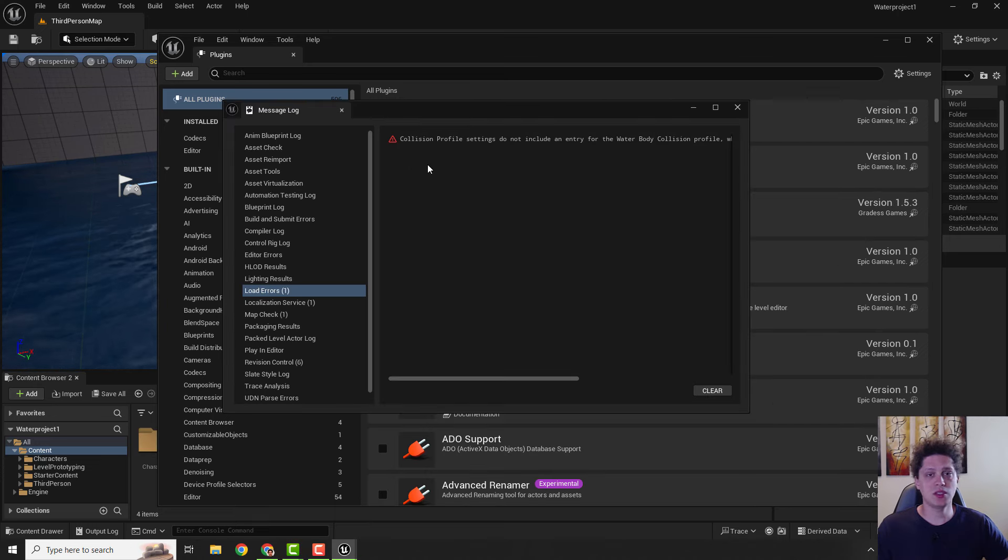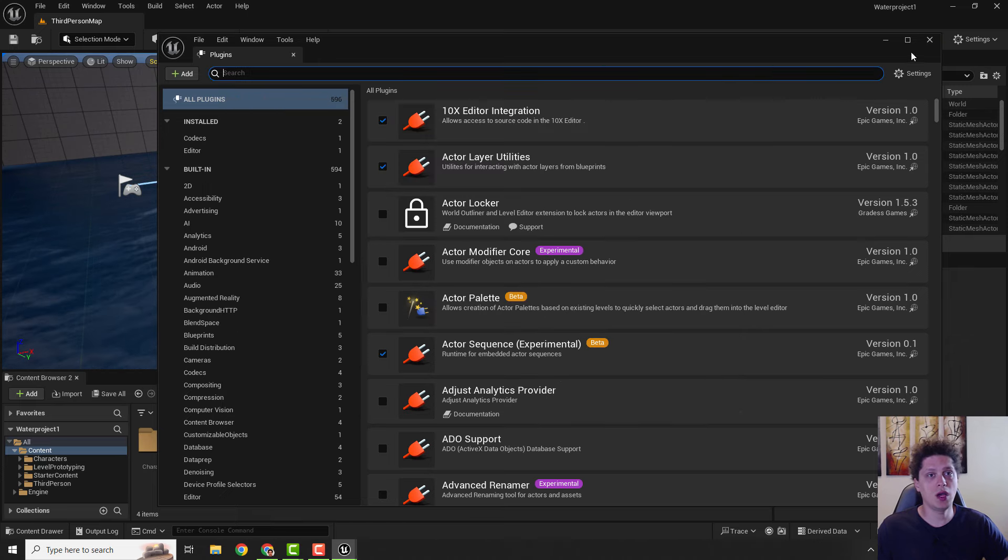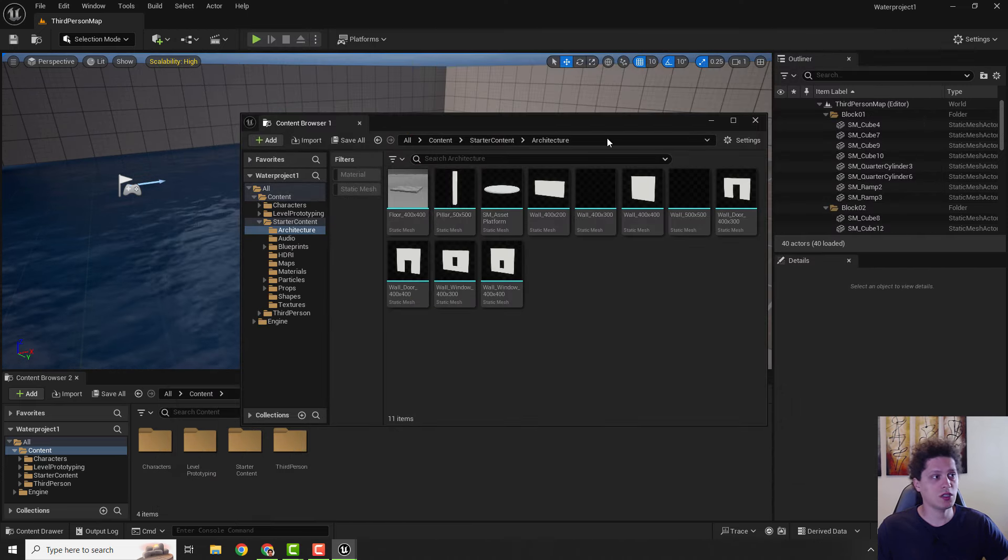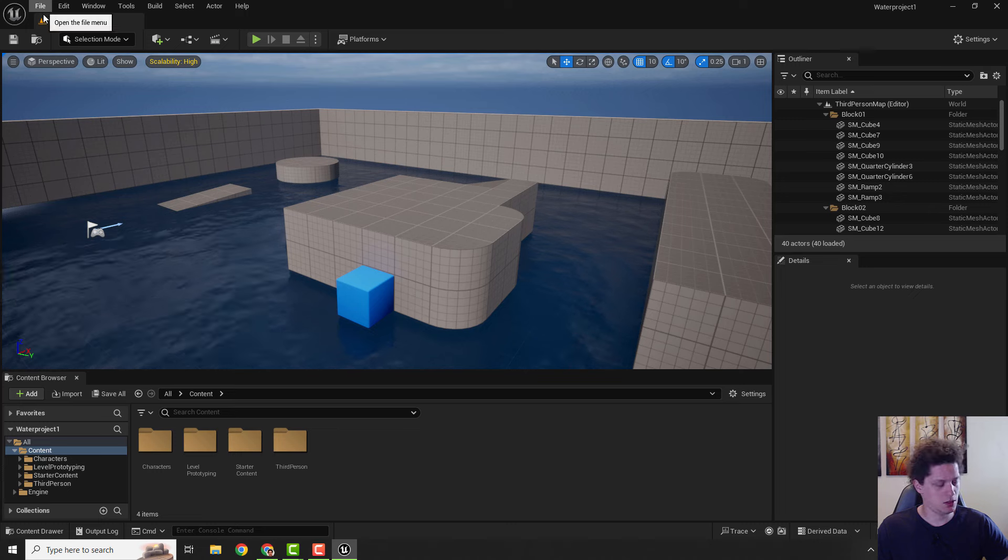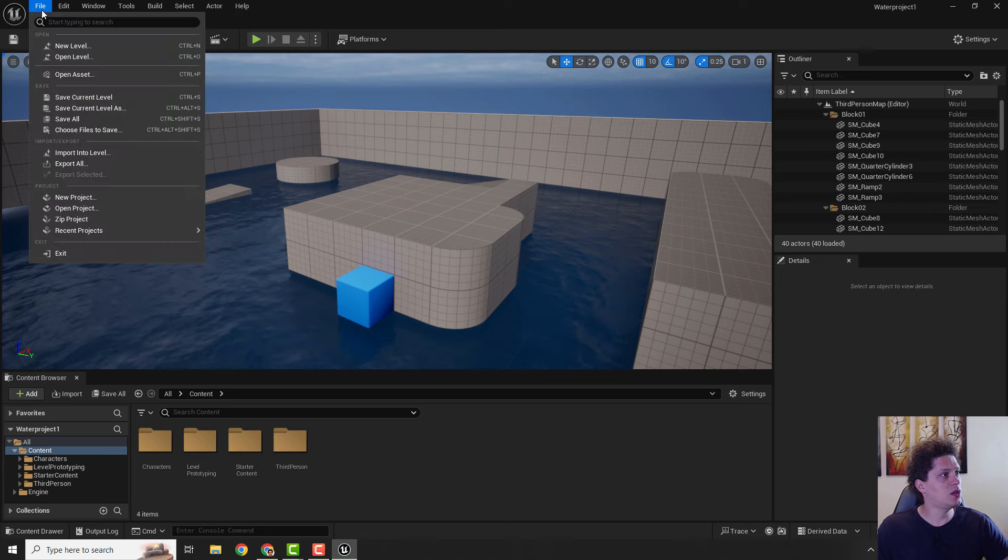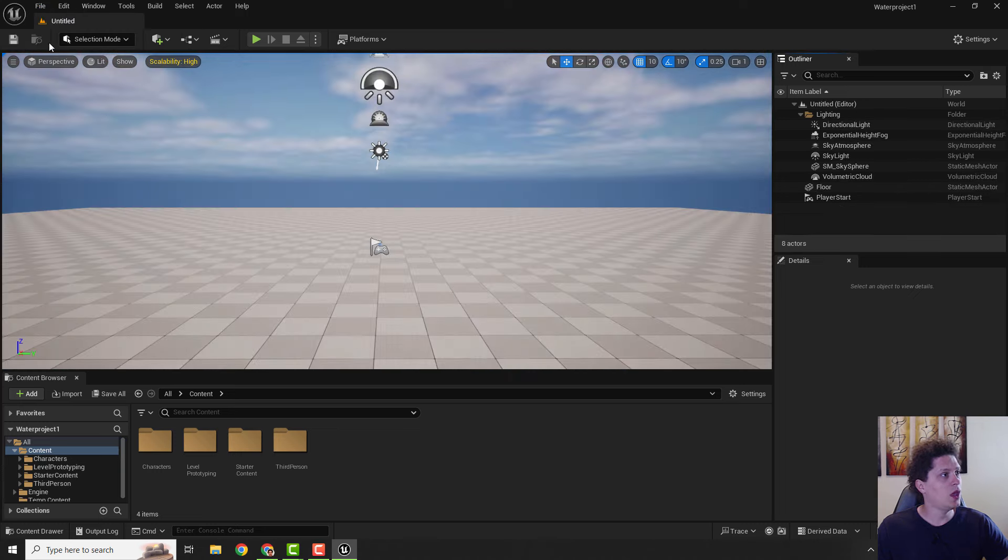Now when you restart your engine, you will get this error. Don't worry, just add your water and restart it and it will be gone. So just close everything and let's create a new level. Go to New Level, Basic, Create.